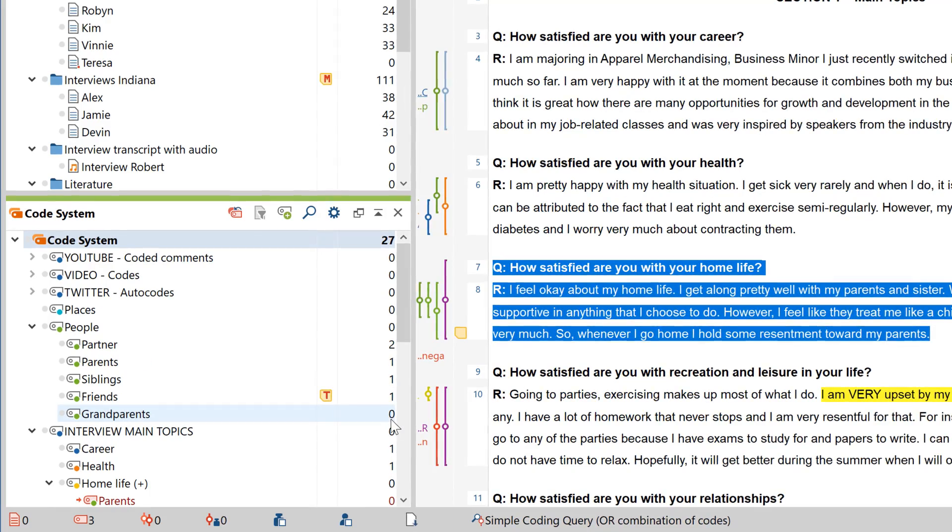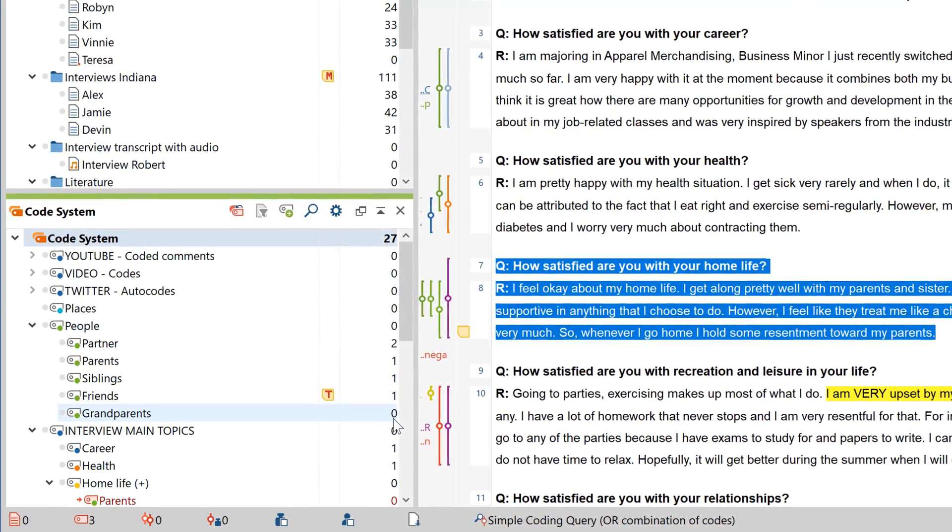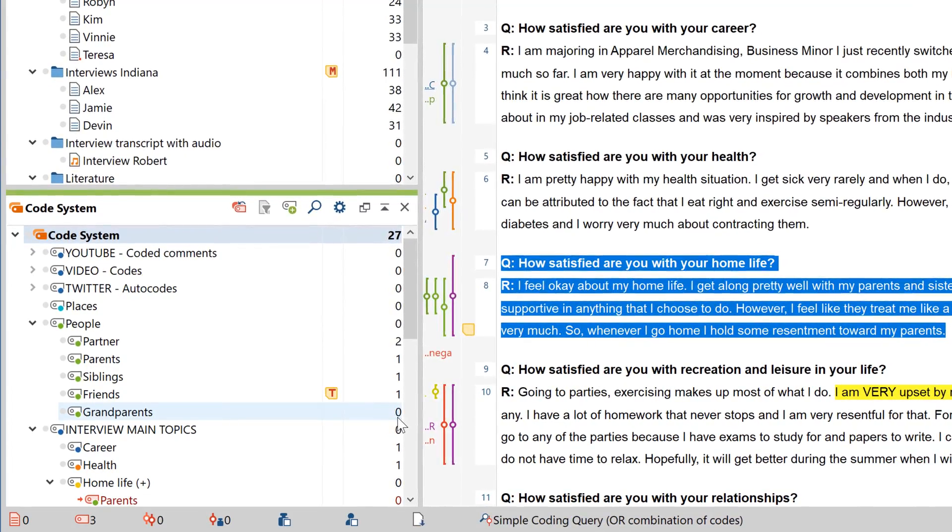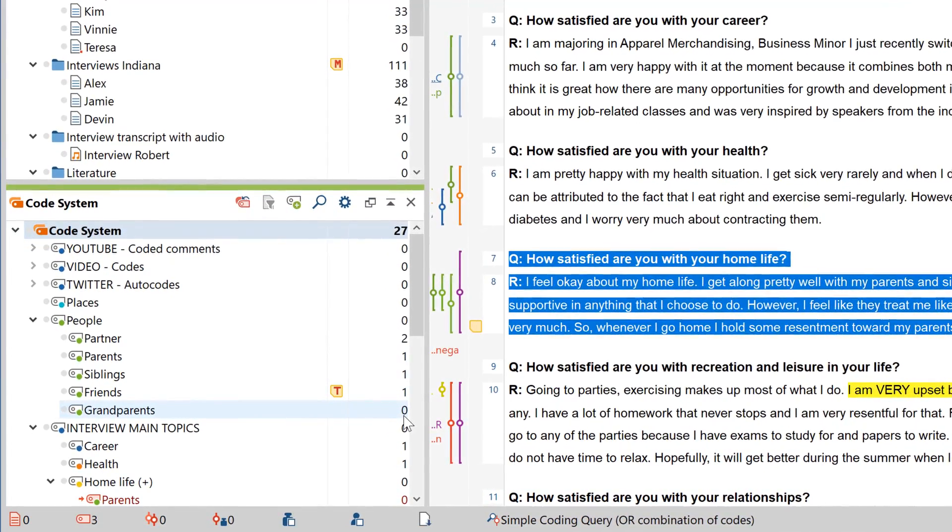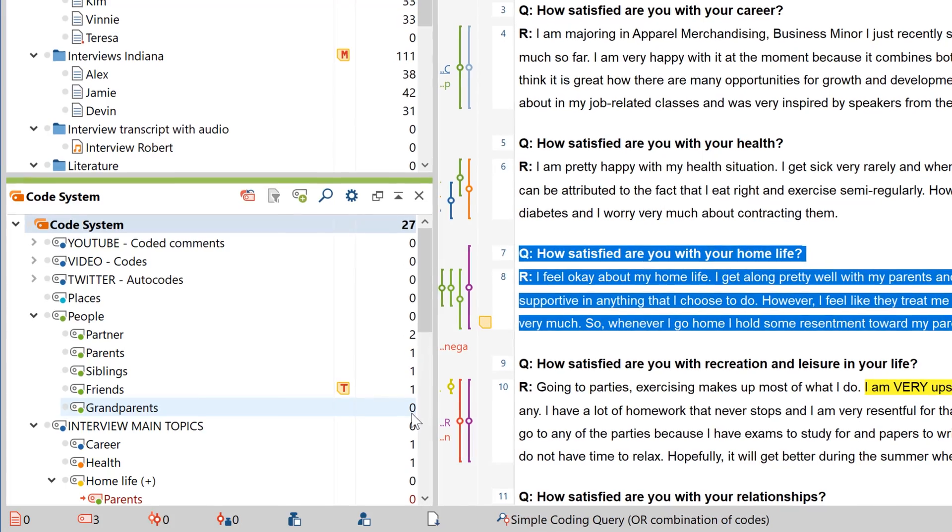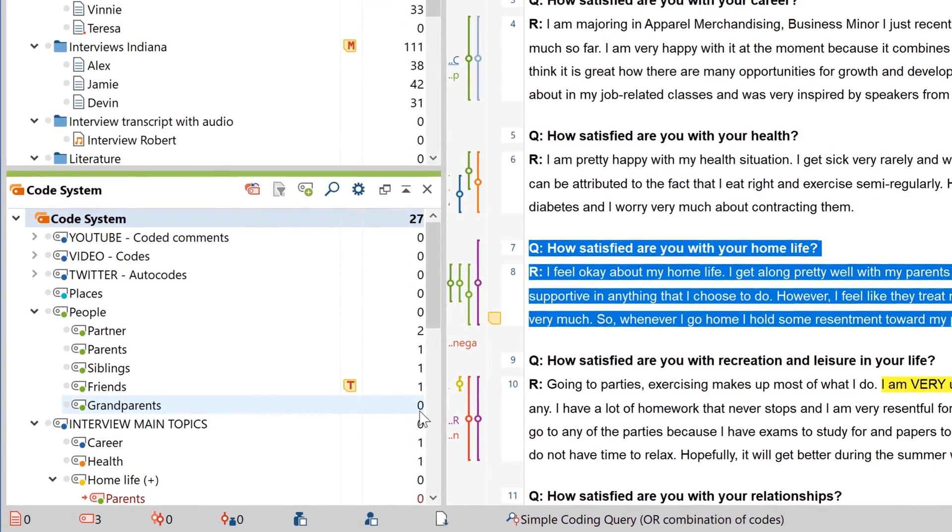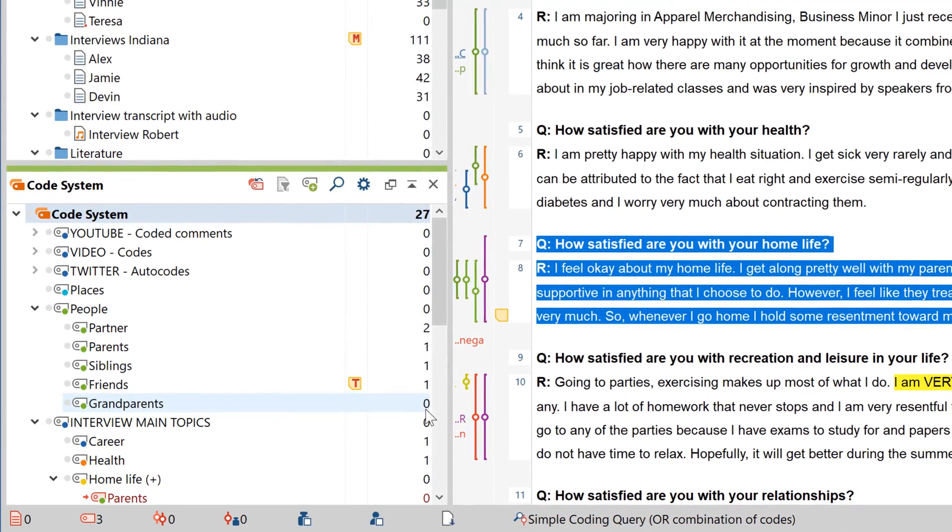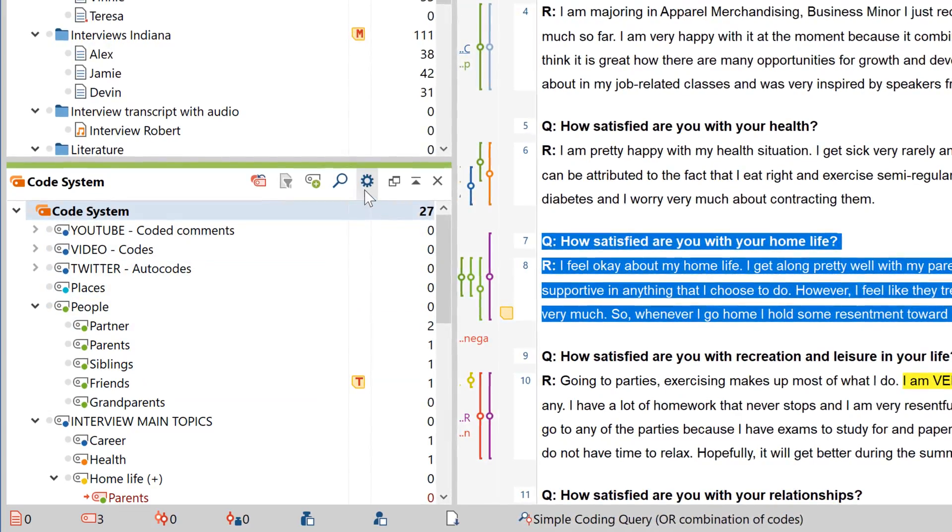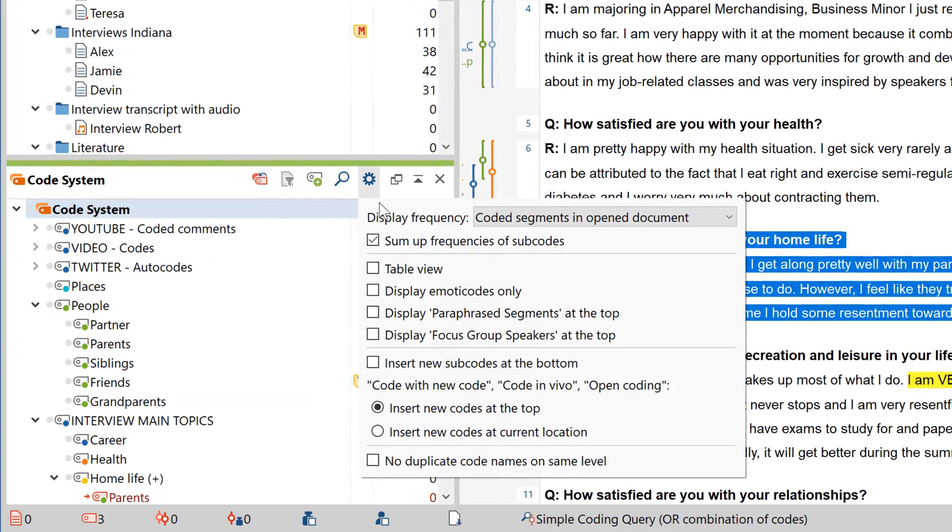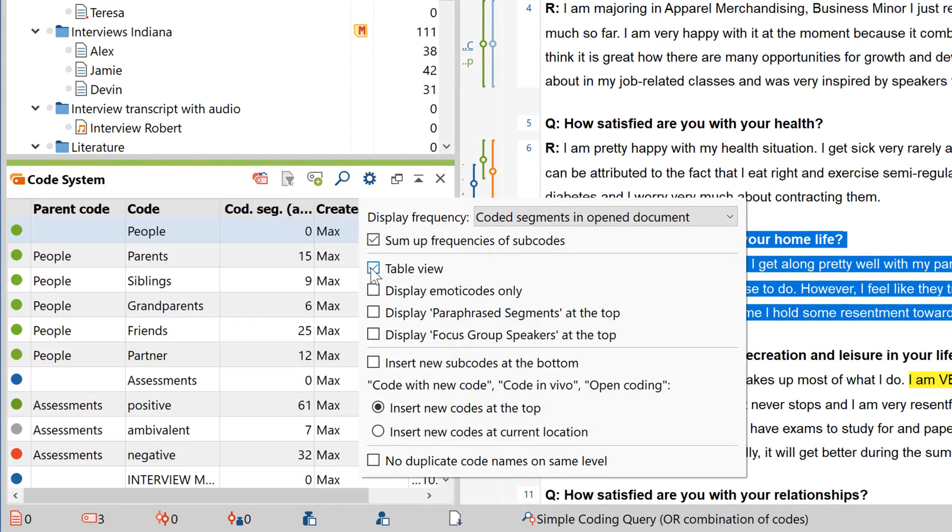In the default view setting that we're looking at right now, the tree-like hierarchical structure offers you a pretty clear overview of your codes. However, the details of each code are hidden. To see information like a code's creation date or author, for example, click on this button here to open a list view.